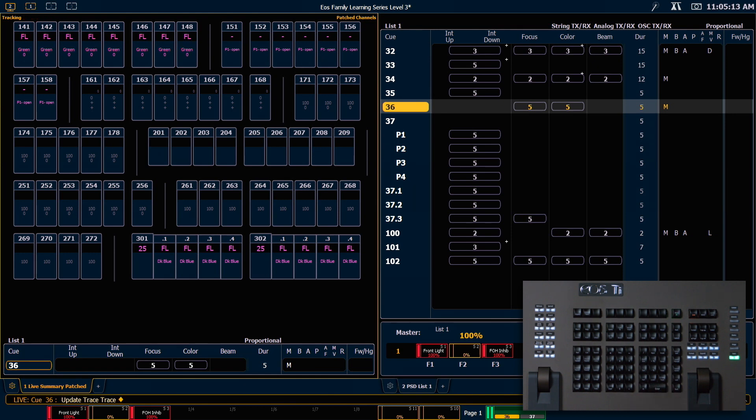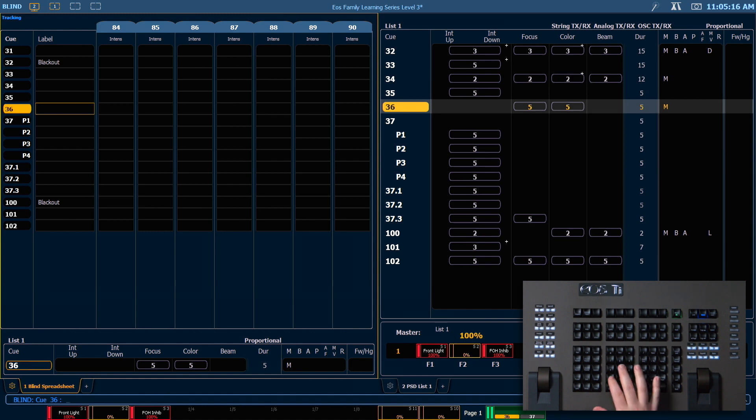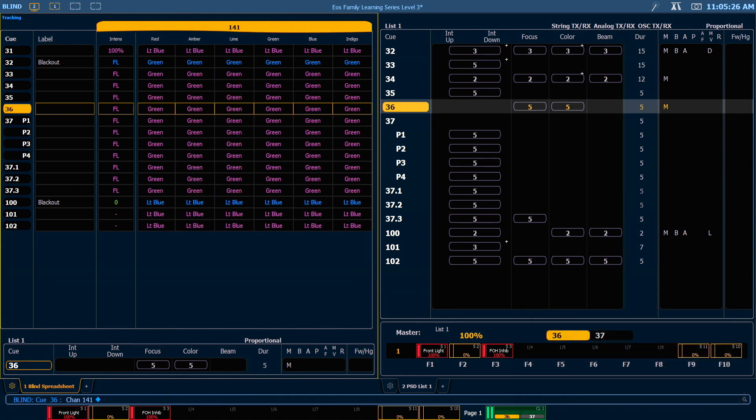If I hit Enter, go back in the blind, and look at 141, you'll notice that I changed the move instructions all the way up in queue 32.